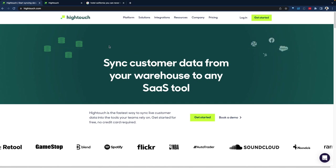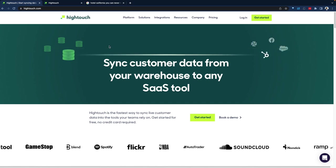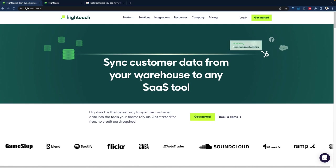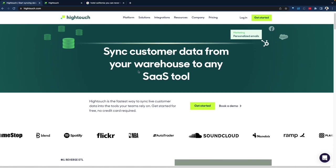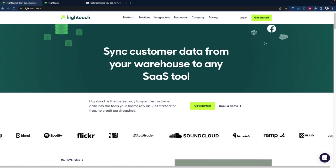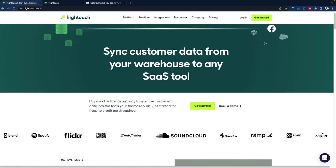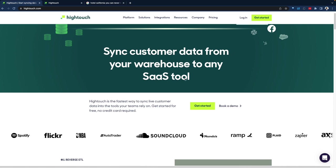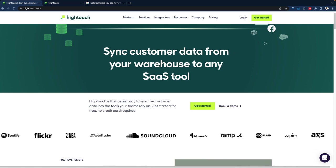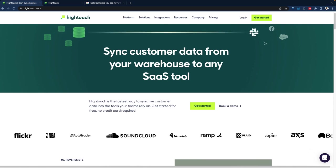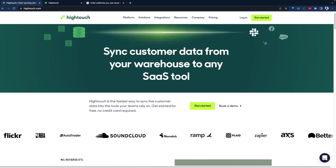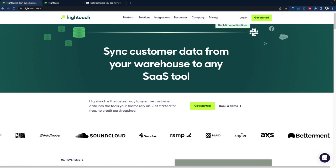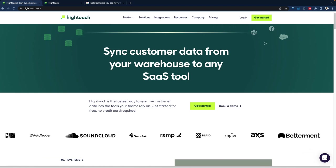We're going to look at what Hightouch is and orient ourselves around its capabilities. According to the website, Hightouch helps teams sync data from data warehouses back to SaaS applications. This whole space is a developing space of reverse ETL.